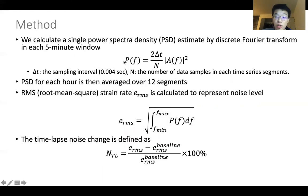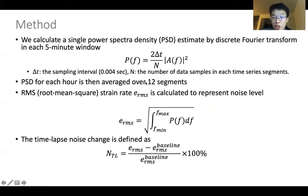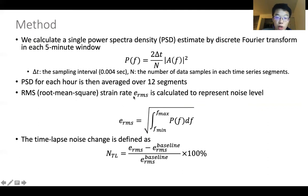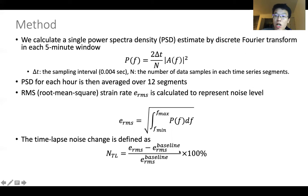I'll introduce how we calculate the noise level. We first calculate the single power spectral density in each five-minute window. Then the PSD for each hour is averaged over 12 segments. The noise level is represented by the RMS strain rate by integrating over the interested frequency band, and the final time-lapse noise change is defined in percentage by comparing with the baseline noise level before lockdowns, where we use the noise level from a week in February.